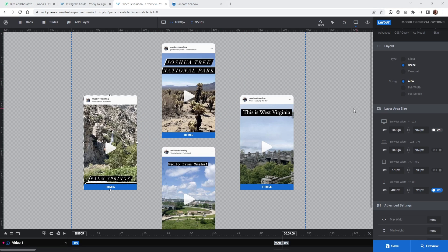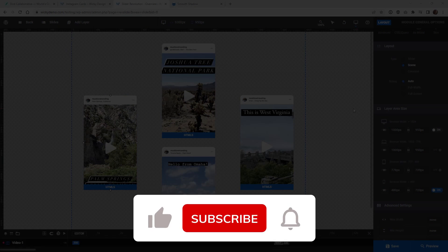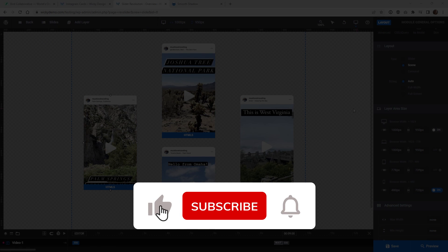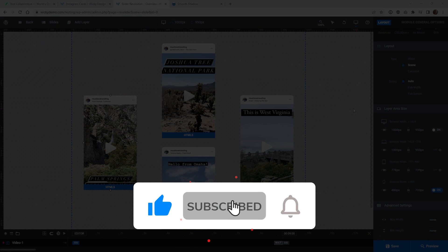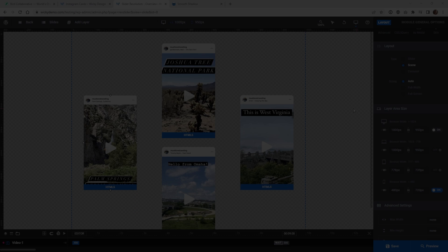And that's it for this Slider Revolution video. Make sure that you give it a like, subscribe to this YouTube channel, and hit that bell to receive notifications when I release new tutorials like this. Again, this is Mark from Wikidesign.